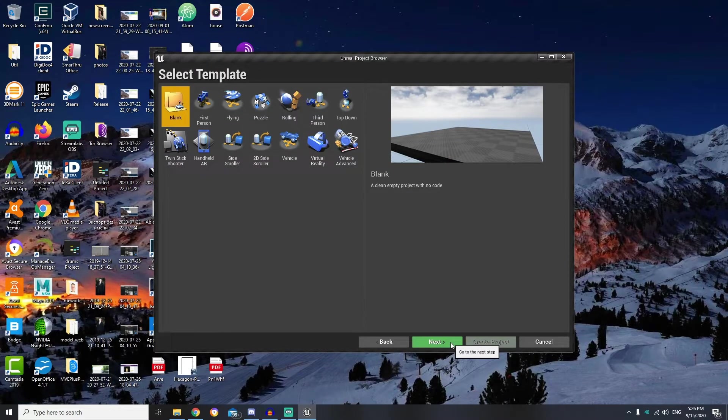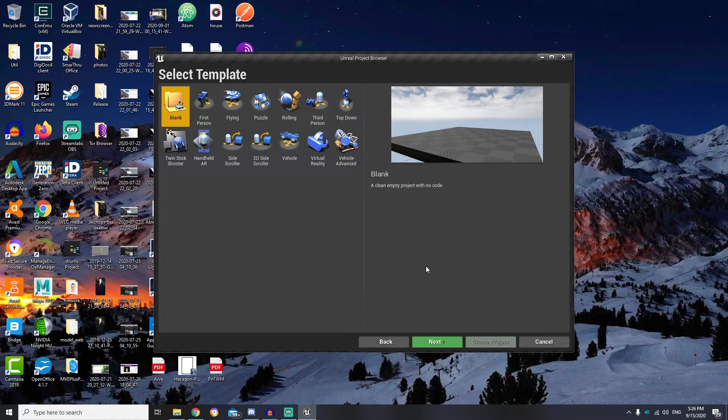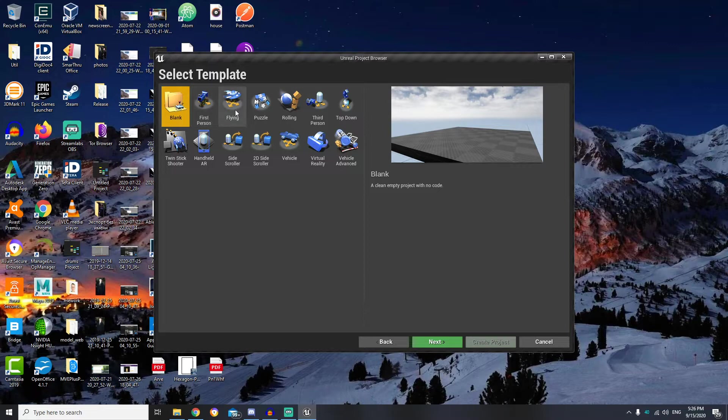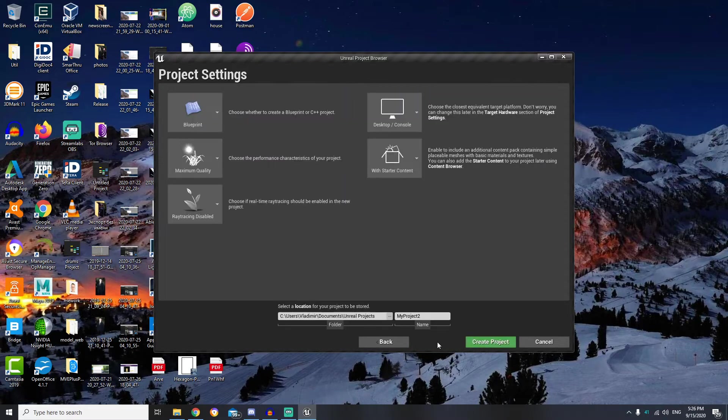On the next step we can use some templates for our new project. And you can see here different kinds of templates for first person, for flying, even for virtual reality, but for this lesson I will use blank.